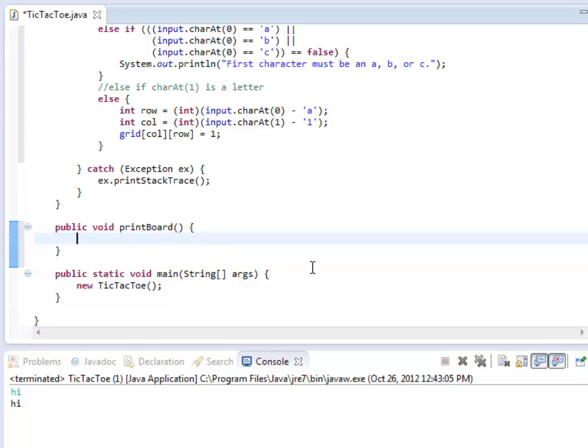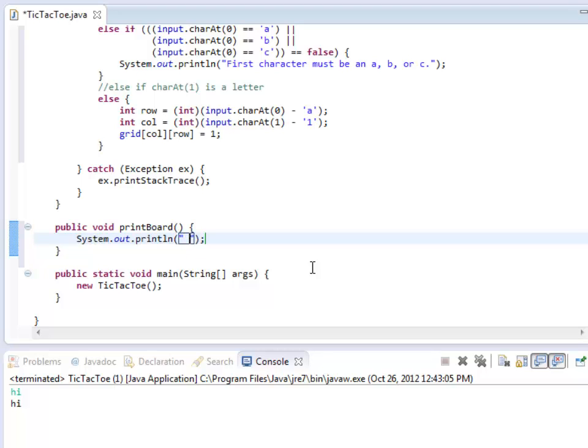So here is where I'm going to actually print the board out. To begin with, all I need to do is do like a tab, and then a 1, a tab, and a 2, and so on. So I'm just going to do that. The way you do a tab is you use a backslash and a T. So I'm going to do a space, backslash T, 1, backslash T, 2, backslash T, 3.